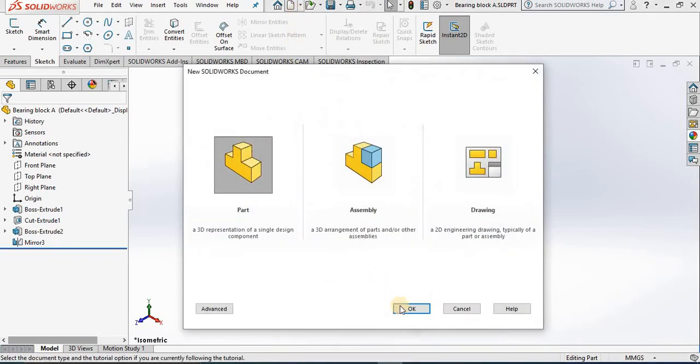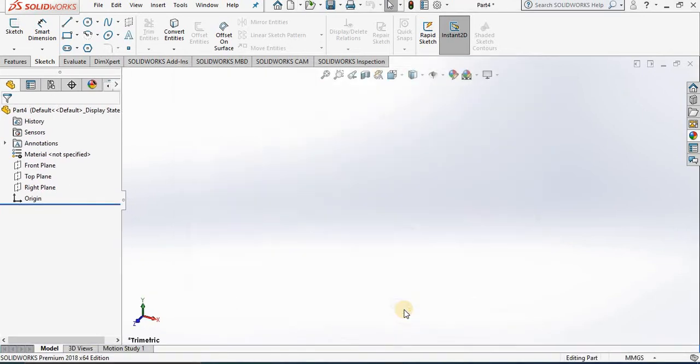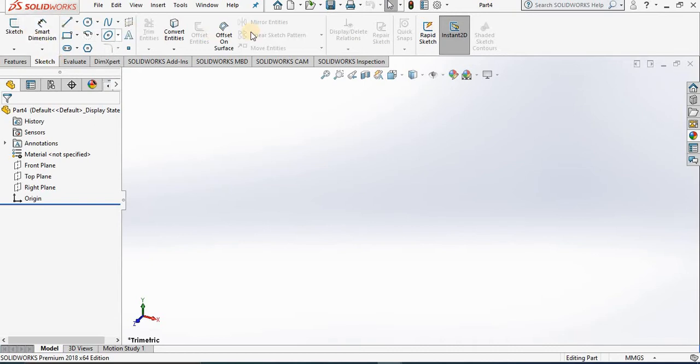It takes us into a blank screen, but we are in part environment. If you notice, we have a sketch tab with the sketch tools. Now before we start a sketch, we must go into either a new sketch or an existing sketch. To create a new sketch, we go to the far left of sketch ribbon.